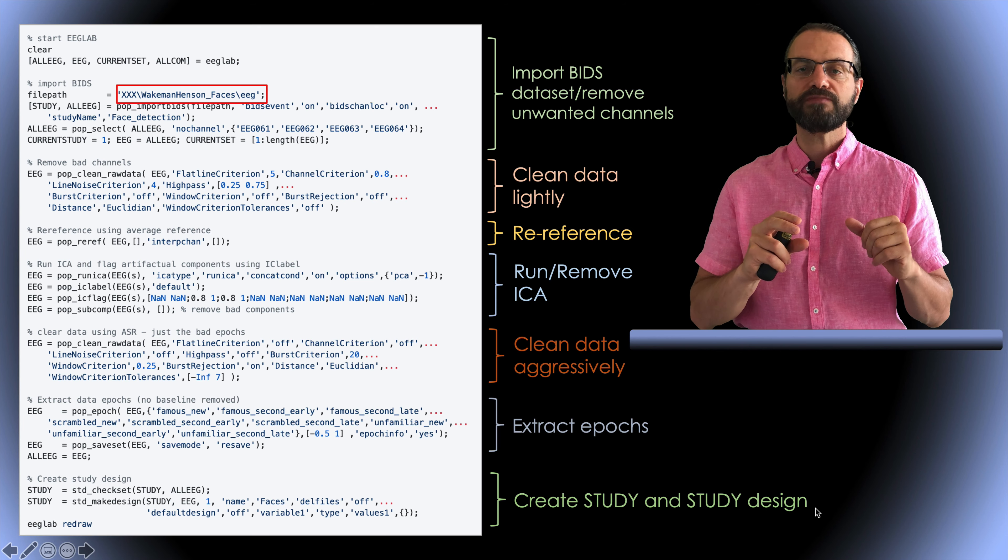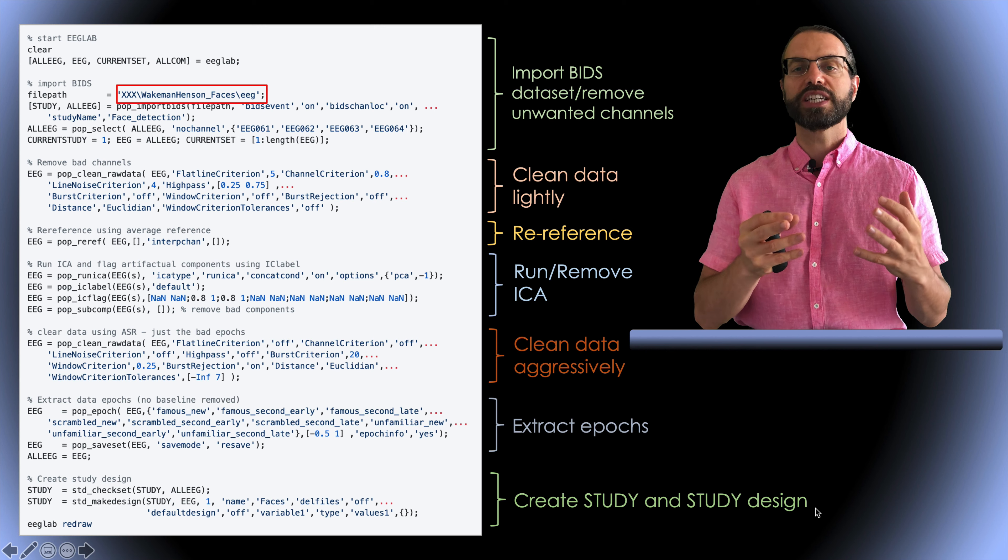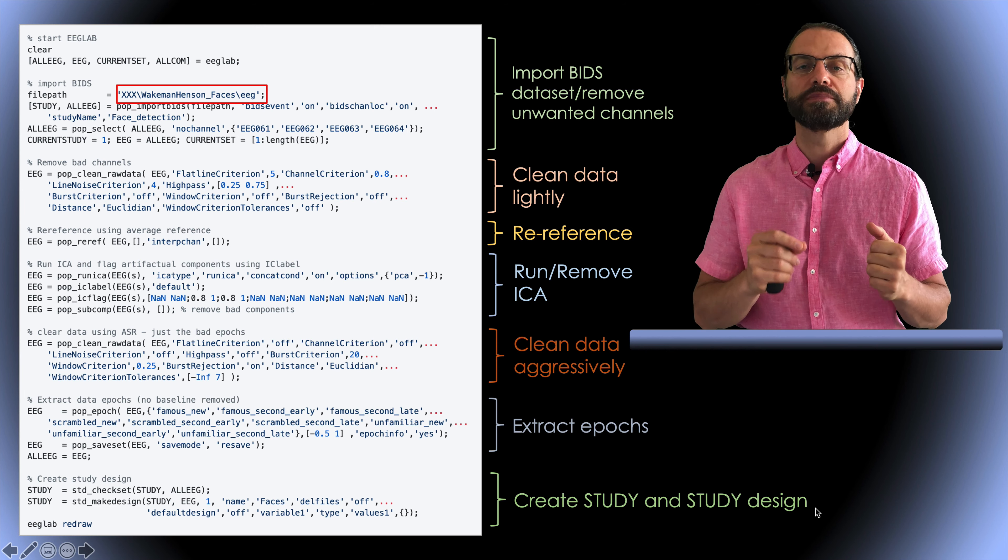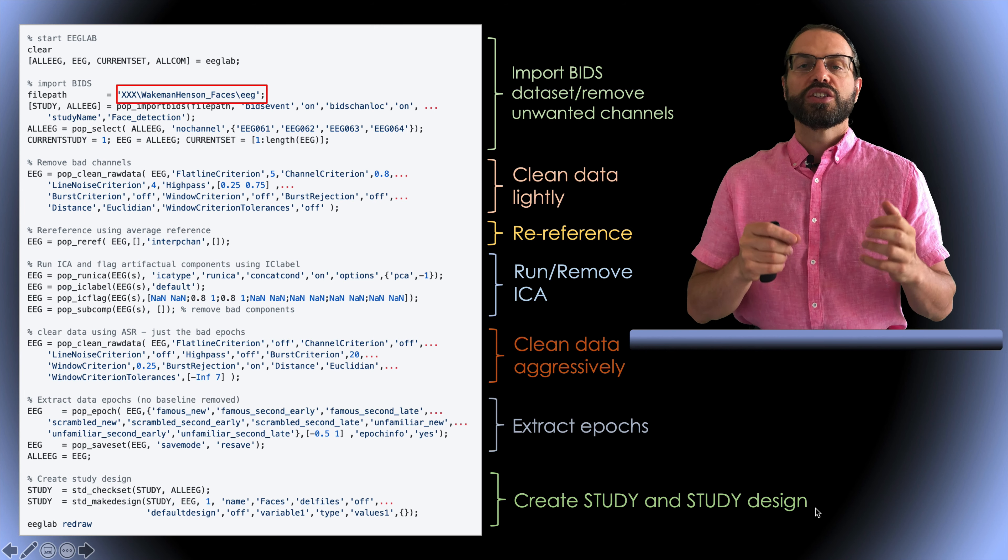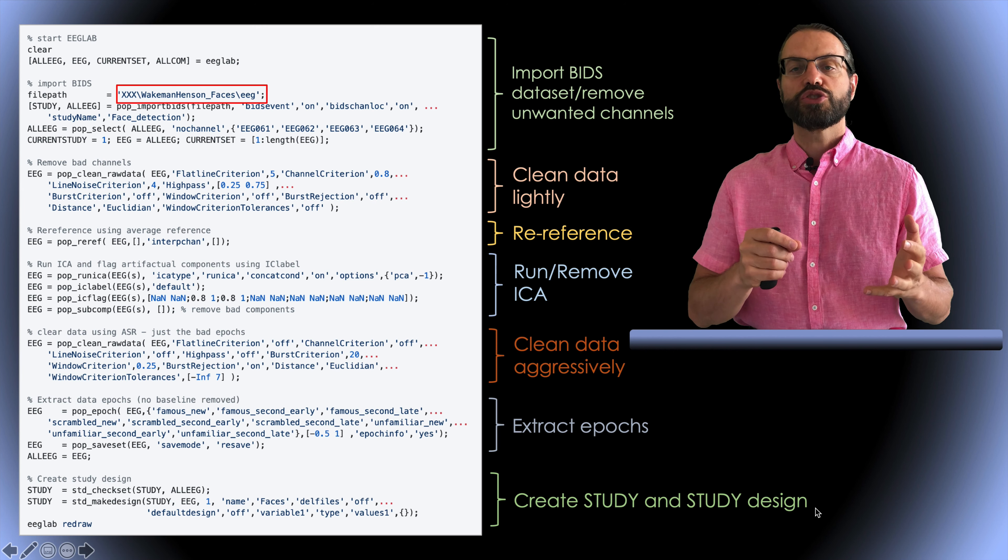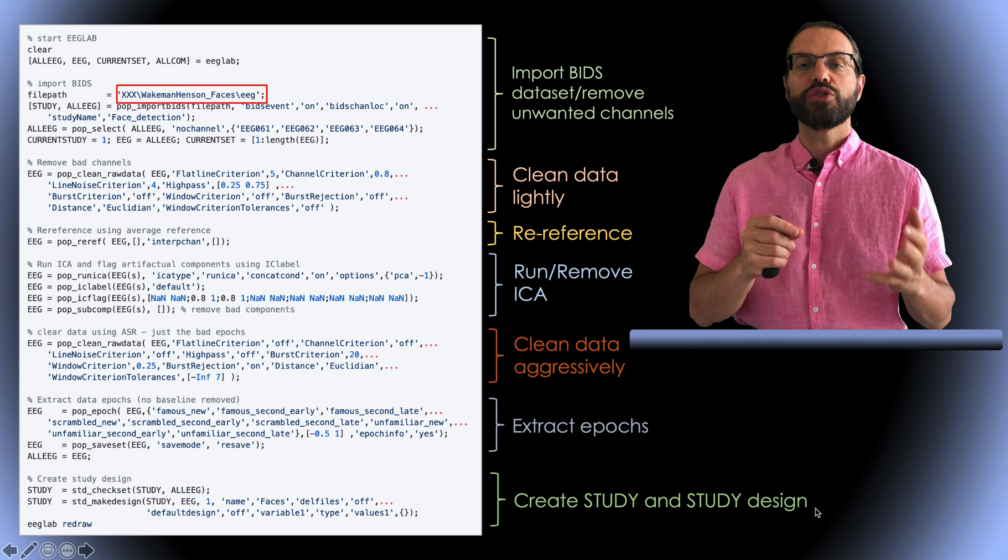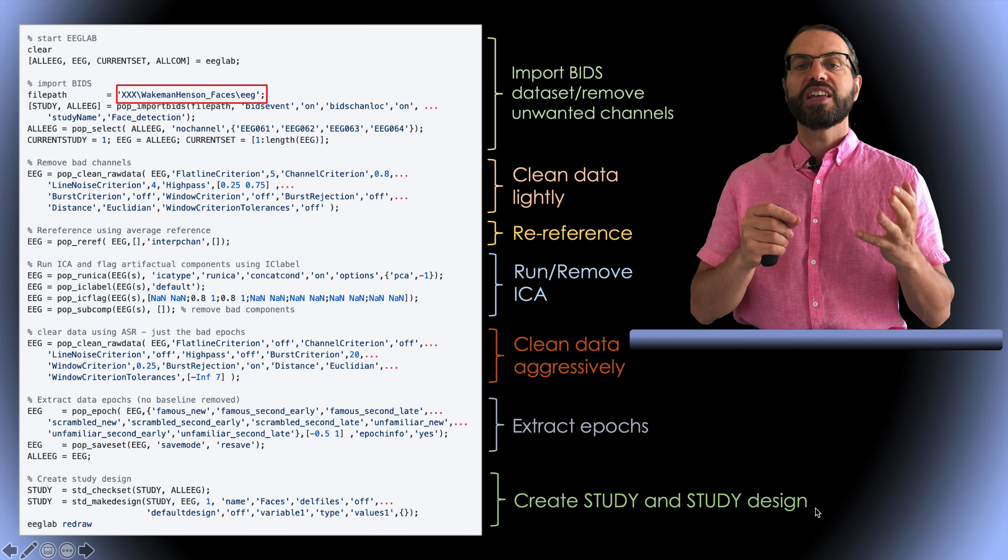Then, we clean the resulting data more aggressively to remove smaller artifacts still present in the data. Finally, we extract data epochs and create an EEGLAB study.